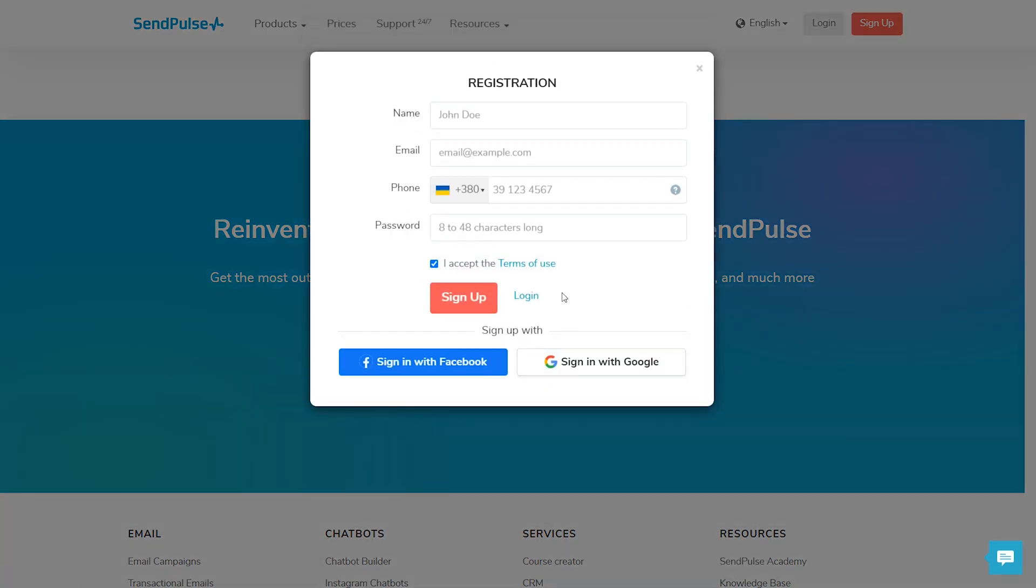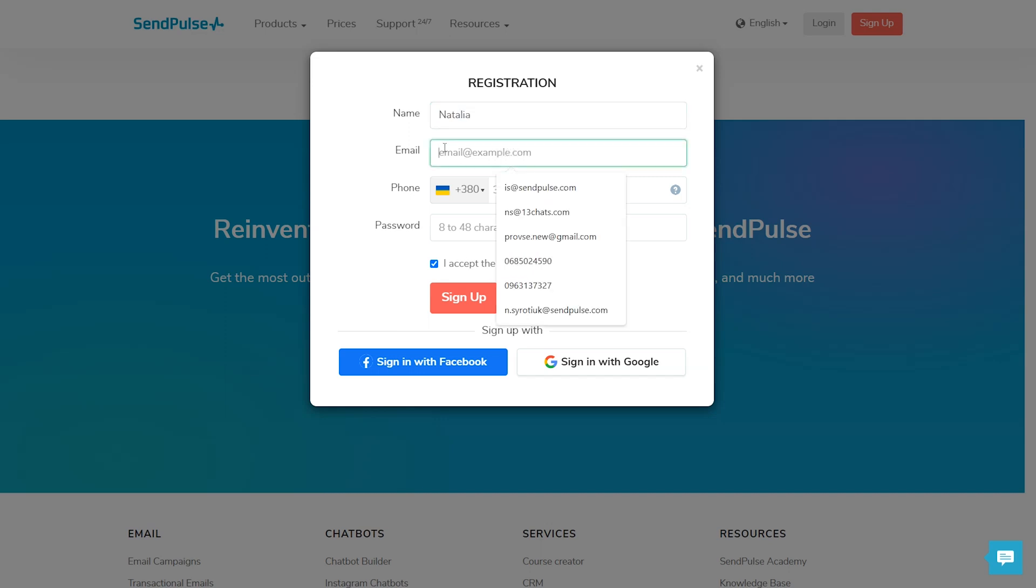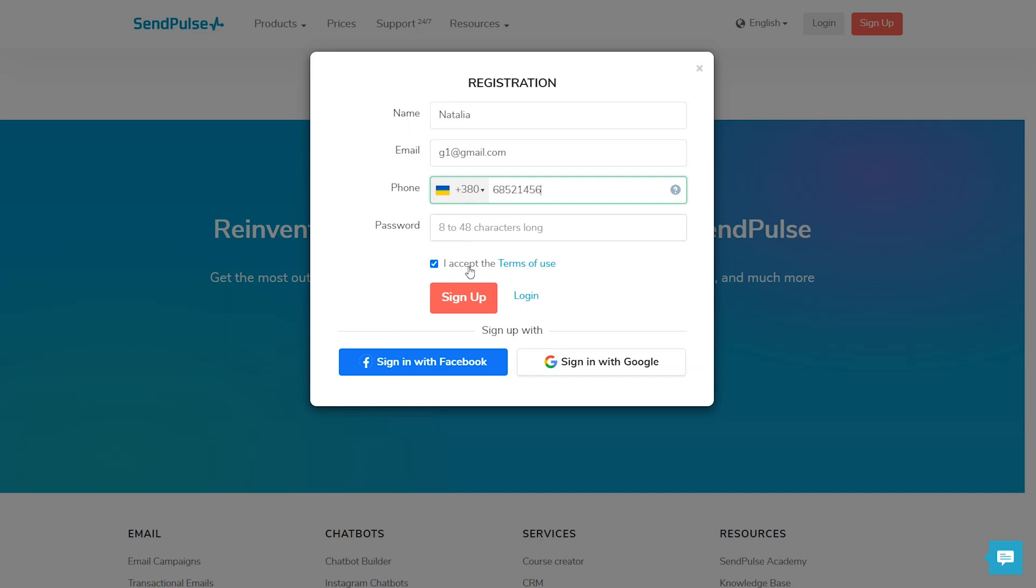There are three rules from SendPulse. No more than three fields to fill in: name, phone number, email. Ideally, a form opened in a browser should automatically pull hints about the input data. Make questions as simple as possible so that the user doesn't think about the answer.